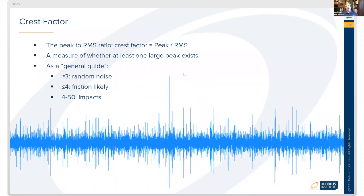Crest factor is the relationship between peak value and RMS — you take the peak and divide it by the RMS. This is a measure of whether at least one large peak exists.